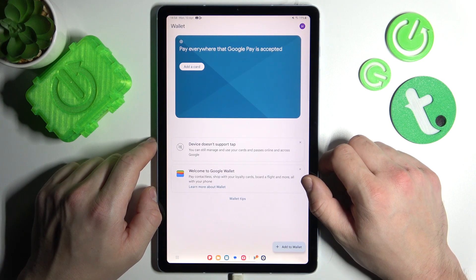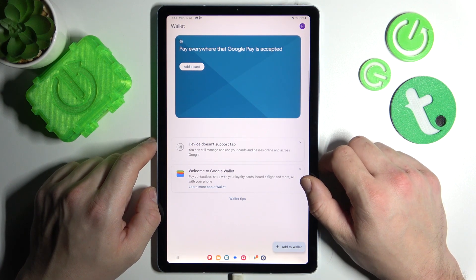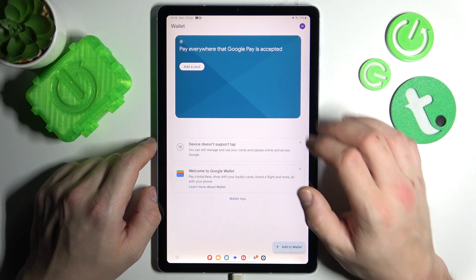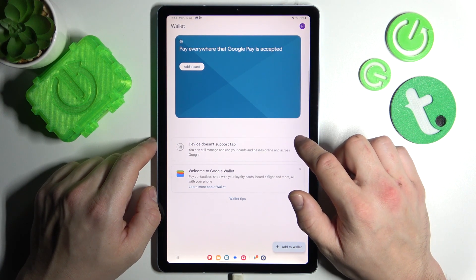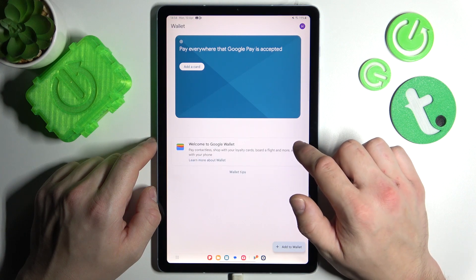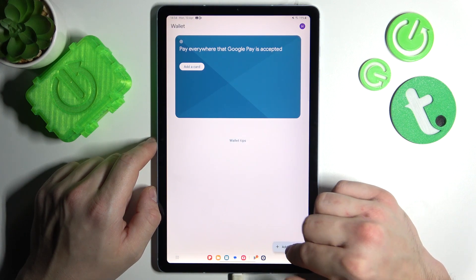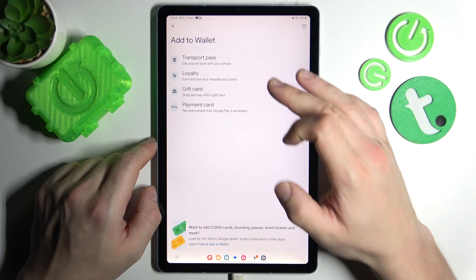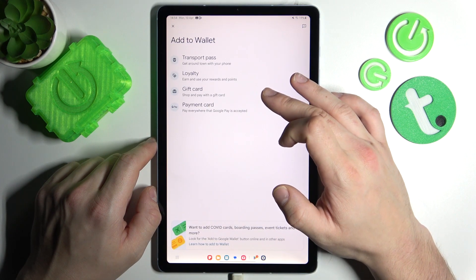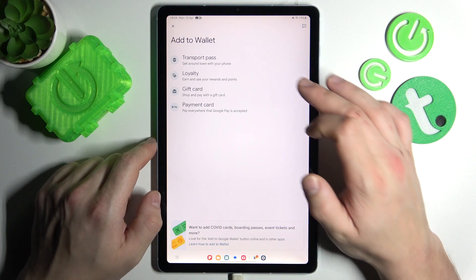As you can see from the homepage of this app, you can add payment cards, check quick tips, and add passes like loyalty, gift card, and transport pass.